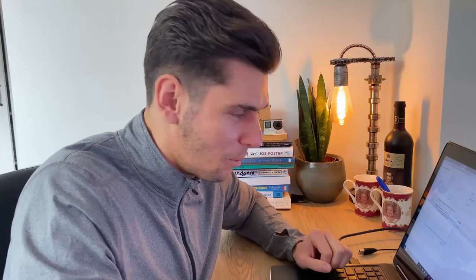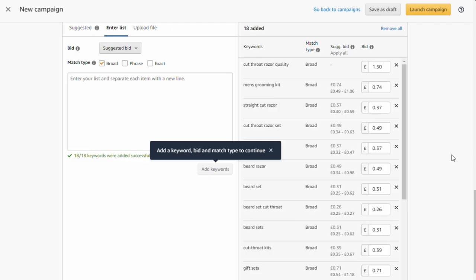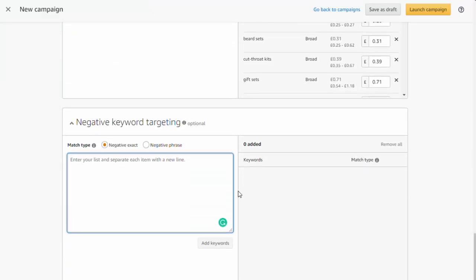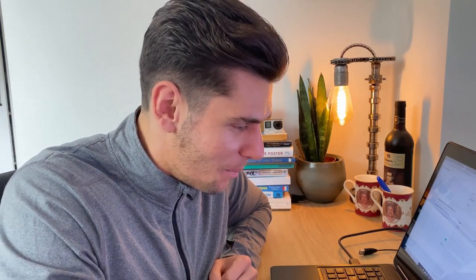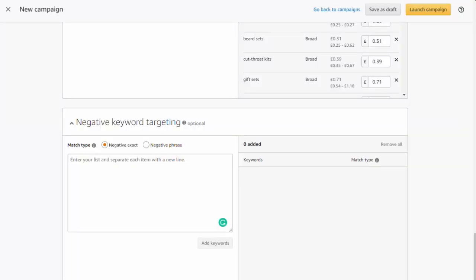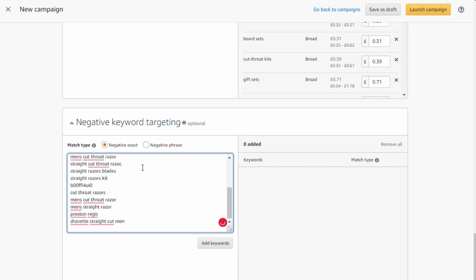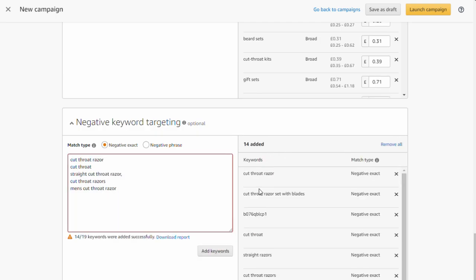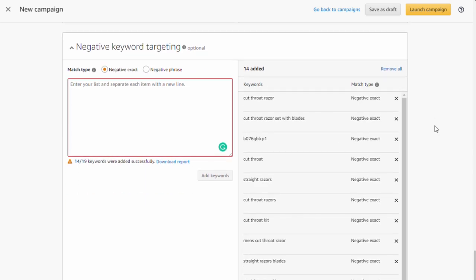Before launching the broad match campaign, you need to add negative keywords — because what we're doing with this broad match campaign is asking Amazon to go out and find new profitable keywords. But we don't want it to compete with our exact match campaign, otherwise we'd be bidding against ourselves and Amazon would be making all the money. So we need to tell Amazon to ignore all the exact match terms used in our other campaign. Take the green exact match terms, copy them, drop them into negative keyword exact, remove duplicates, and then launch the campaign.